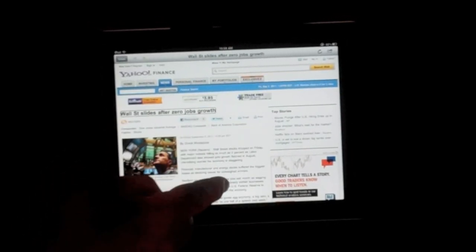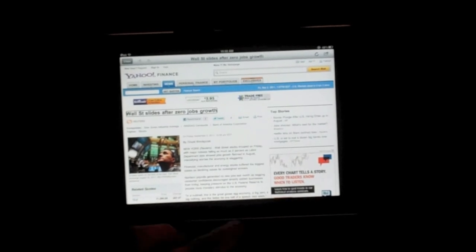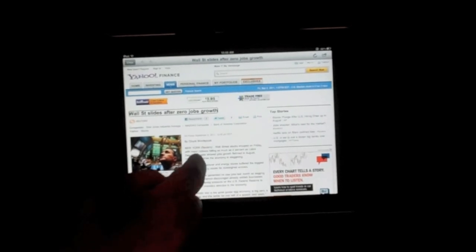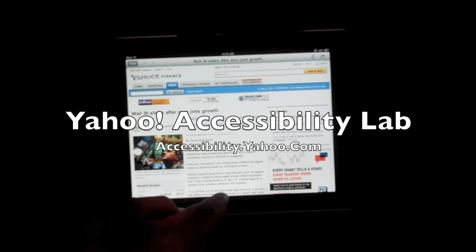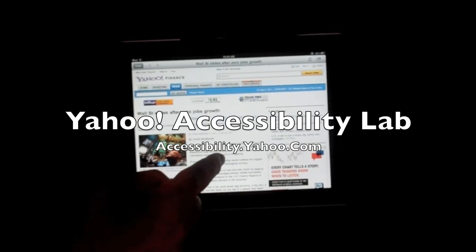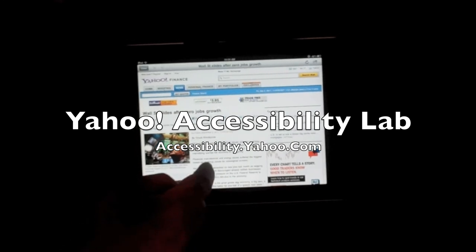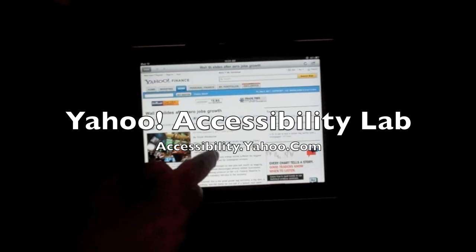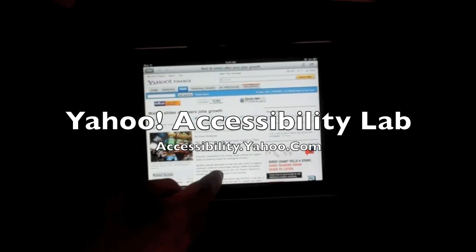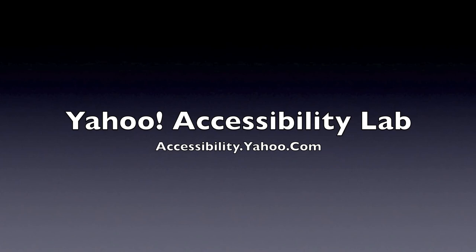Heading not found. Wall Street slides after zero jobs growth. Heading level one. Companies heading level three. List start. Visit accessibility.yahoo.com for more information about accessibility on the Yahoo Network. Contact us on our website.